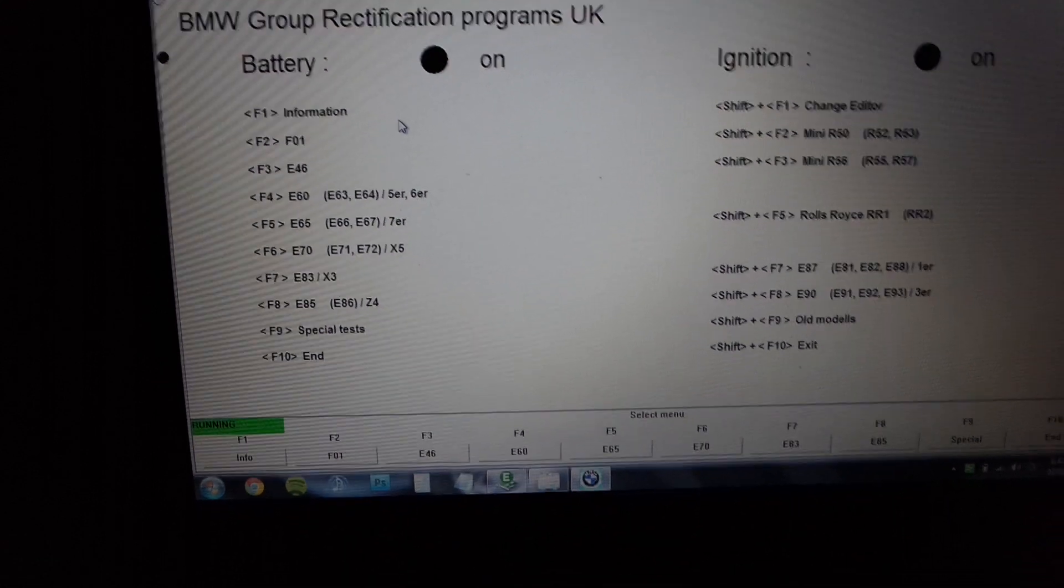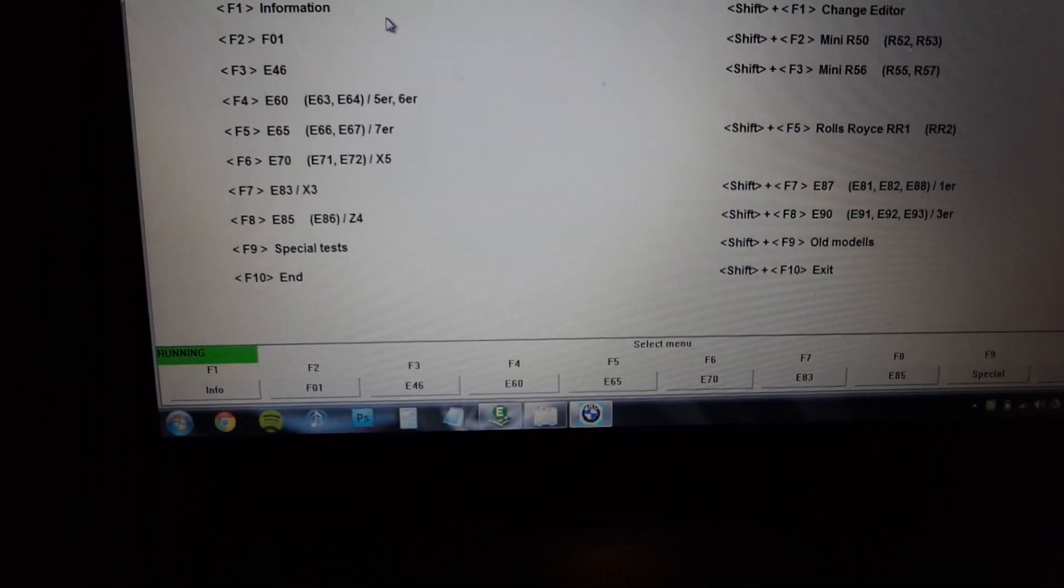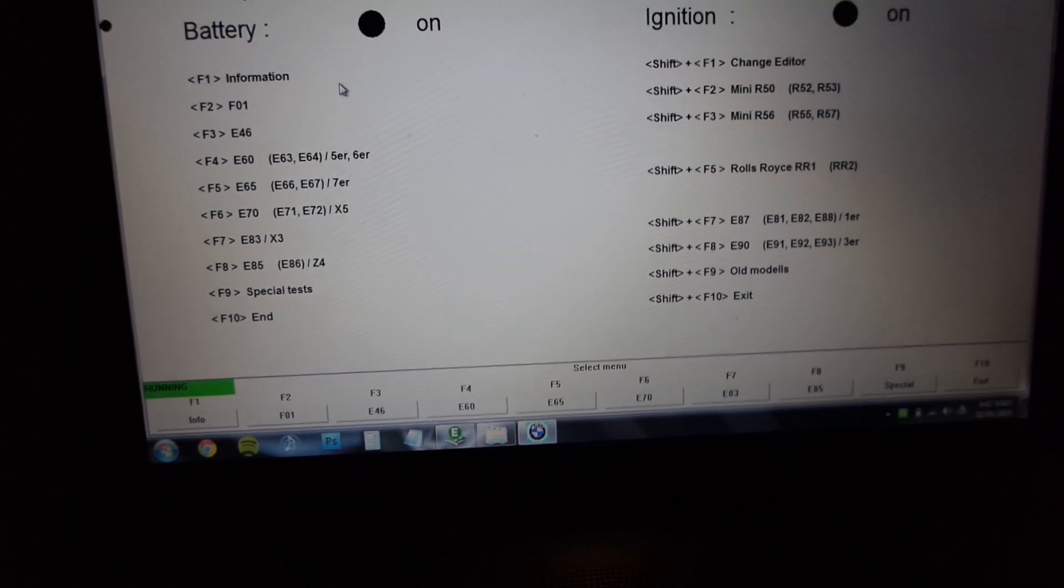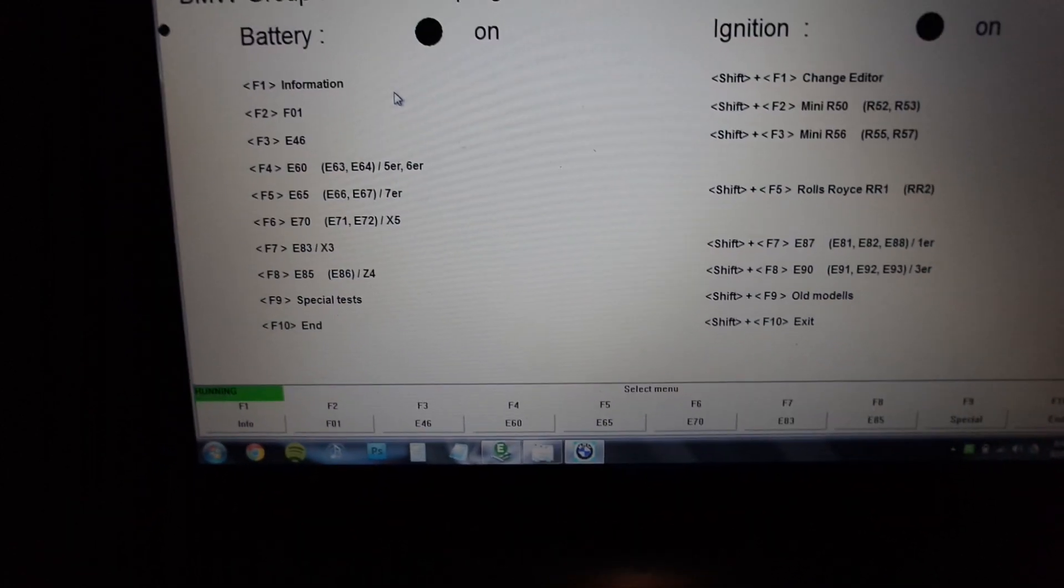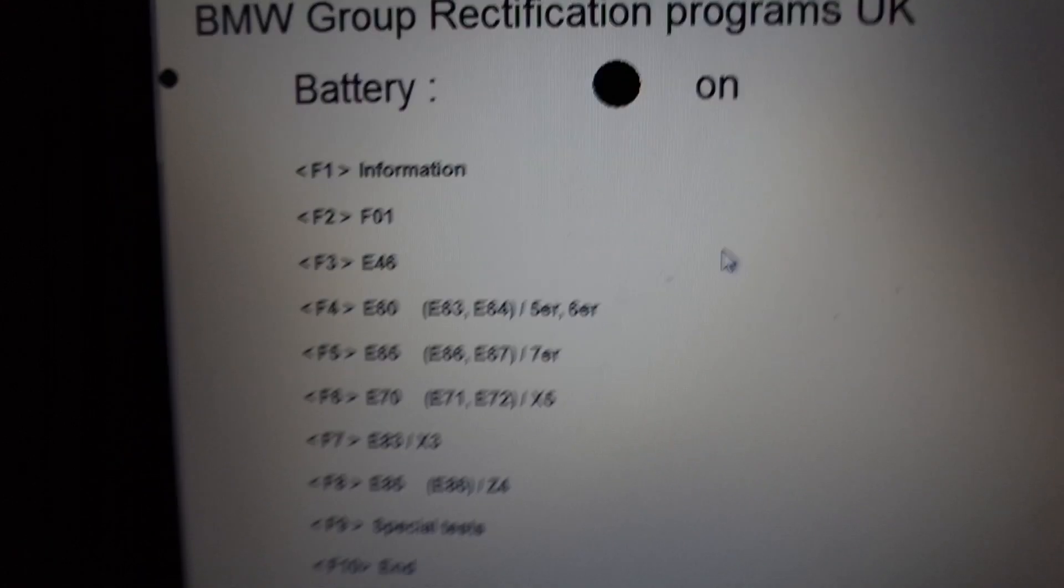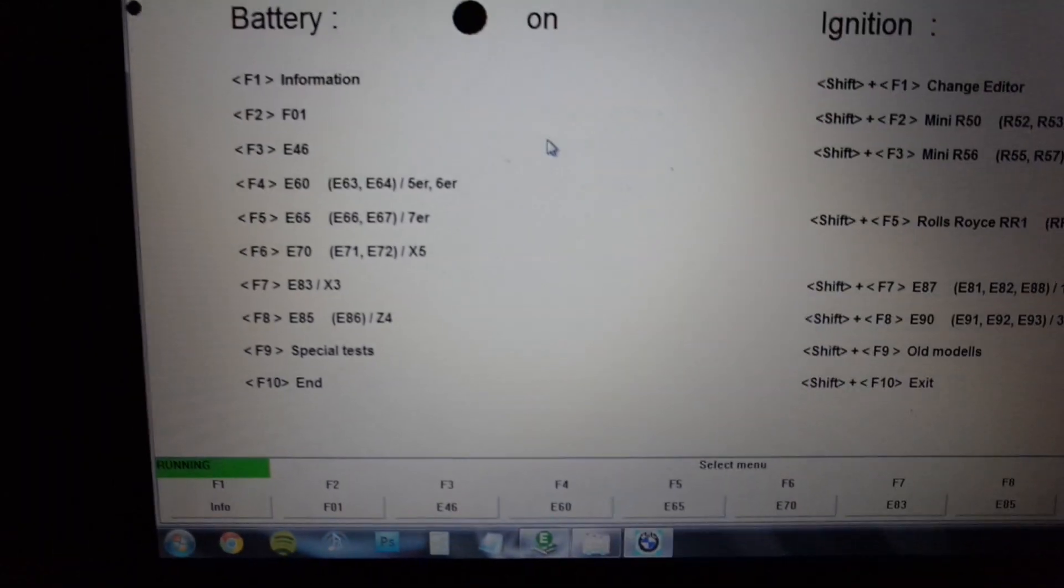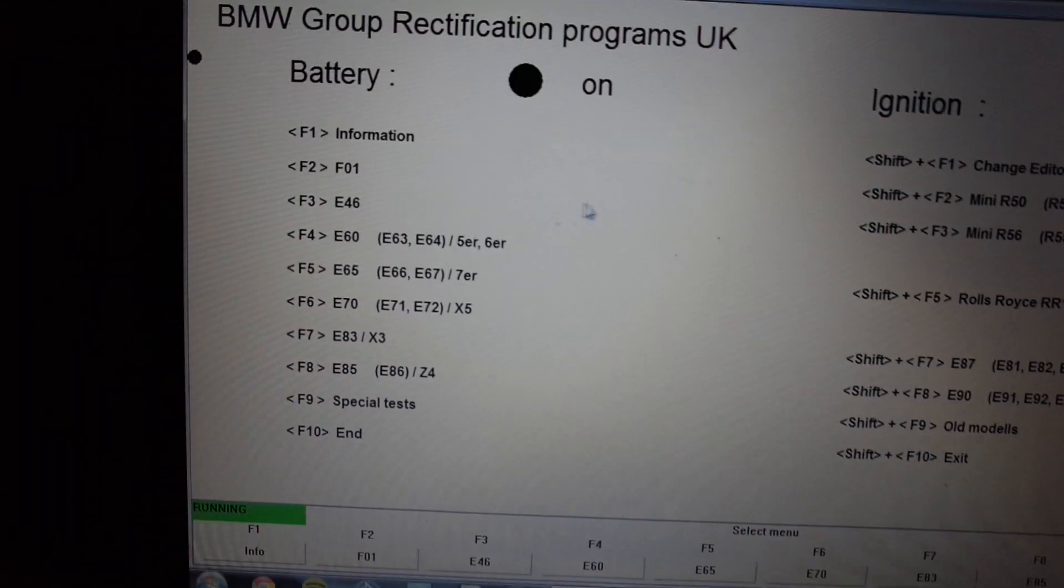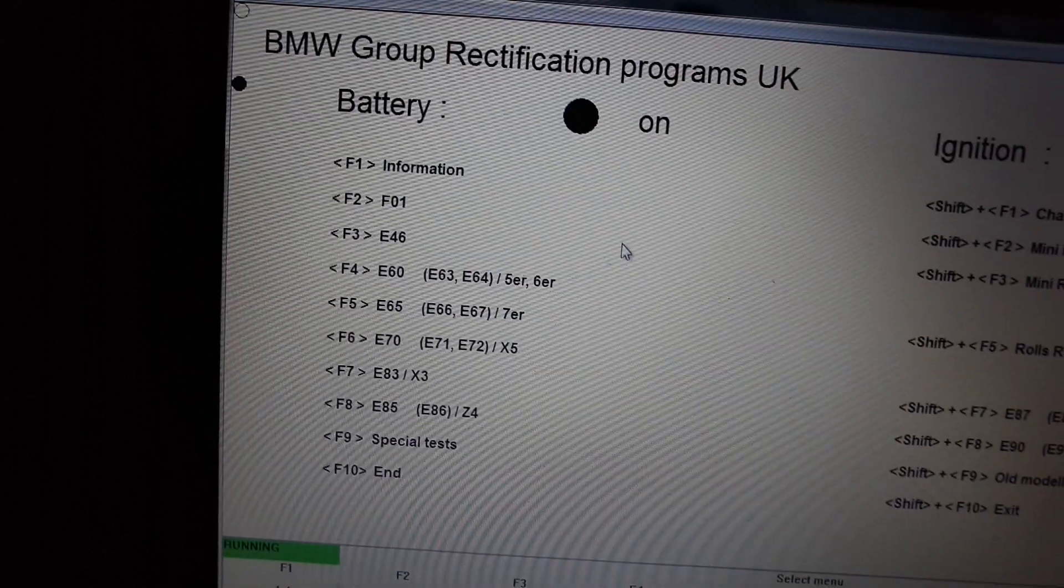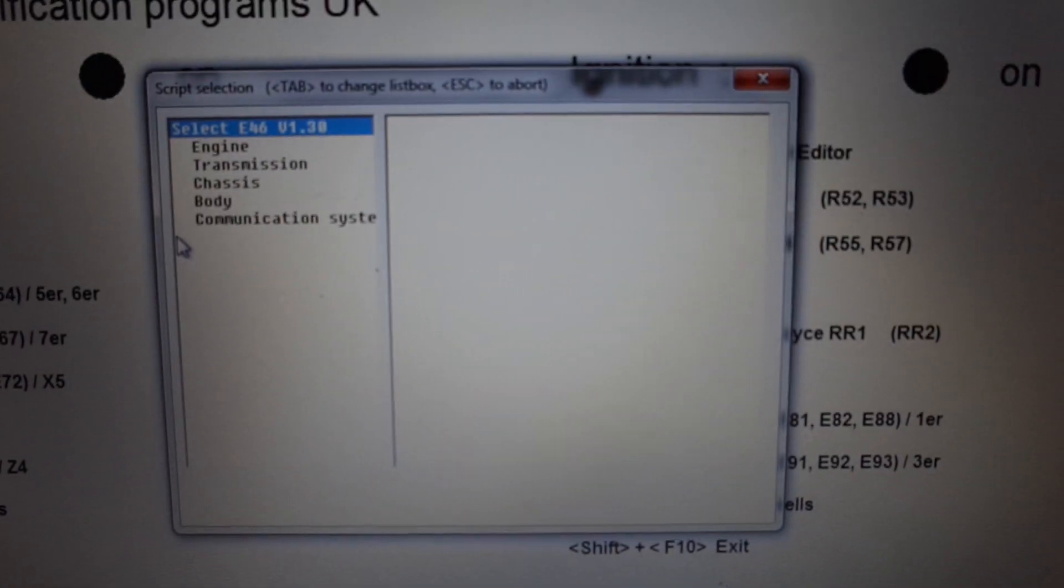This is running on Windows 7. It's quite difficult to get it going, but if you follow the guides literally word for word, you will get it going. Now I can select E46. You can see battery is okay and the ignition is on, so it recognizes that, which is good. For E46, I press F3, which brings up this dialog box.